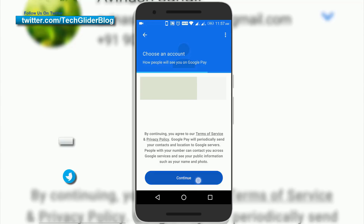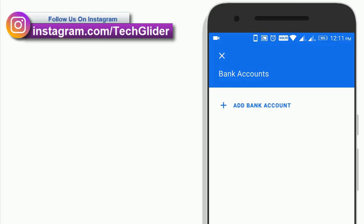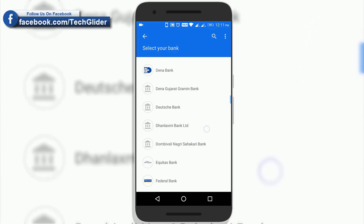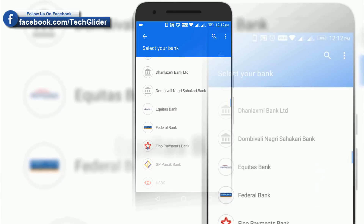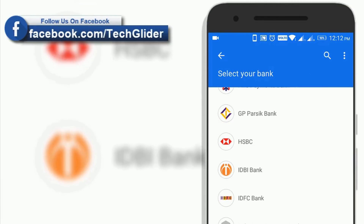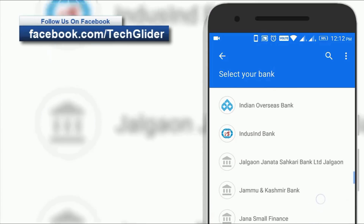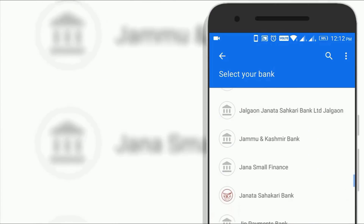Google Pay app helps you transfer money directly to your bank account. Simply link your account to Google Pay over UPI and instantaneously transfer money from bank to bank.